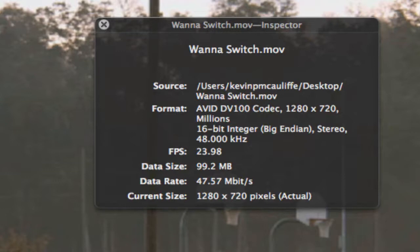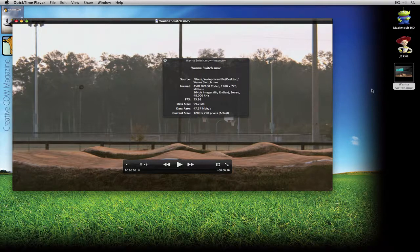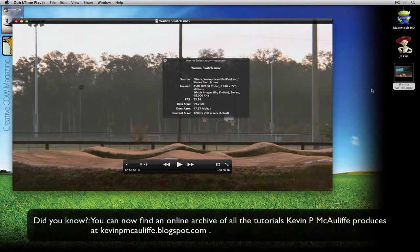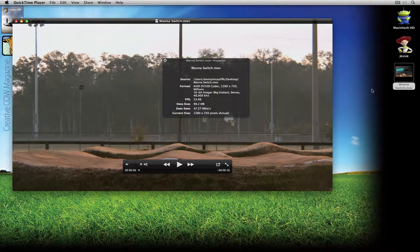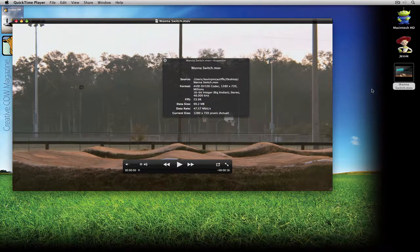This was a brief look at outputting — we'll go more in depth into exporting in later tutorials. This completes the round trip: we covered capturing, project and bin organization, editing, effects and titling, and finally outputting. That's your basic look at Avid Media Composer. Many more tutorials to come. If you have questions, comments, or tutorial requests, send them to KevinPMcAuliffe@gmail.com. This has been Kevin P. McAuliffe — thanks a lot for watching.